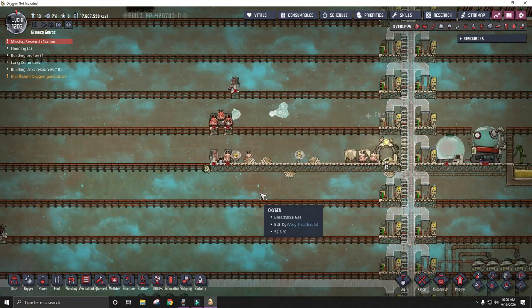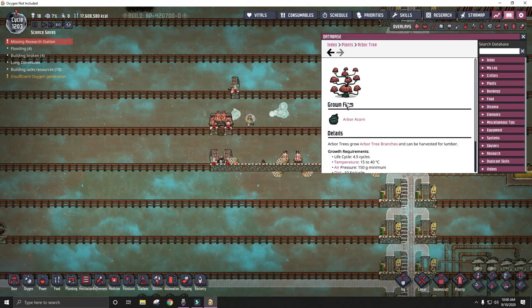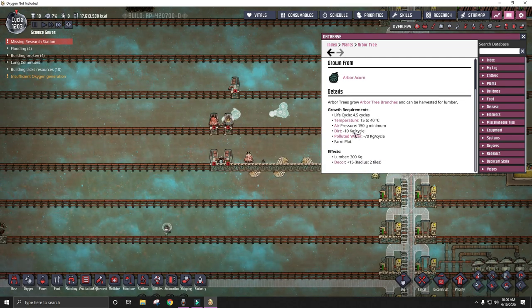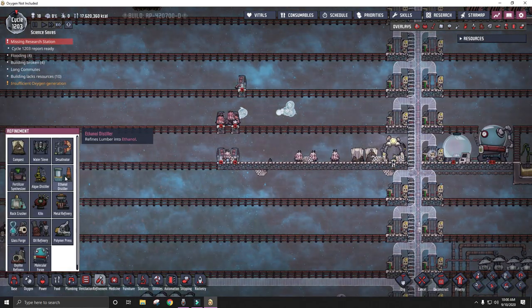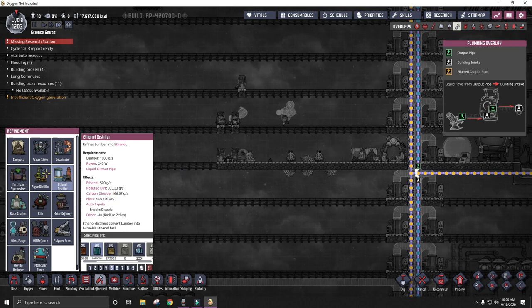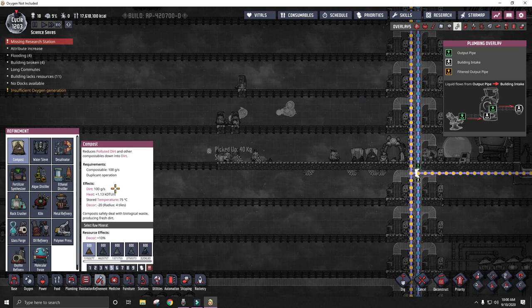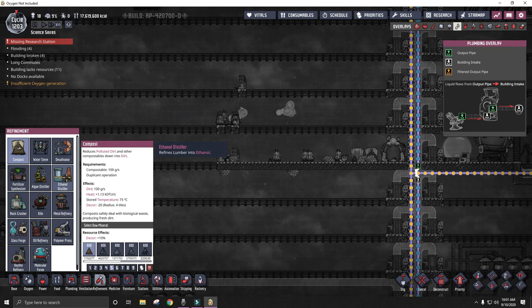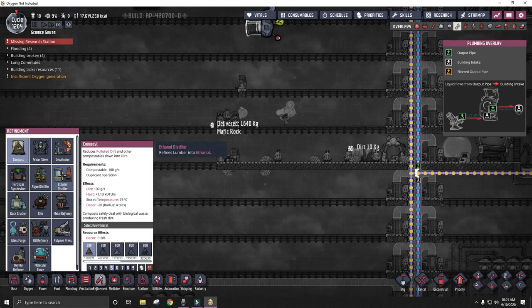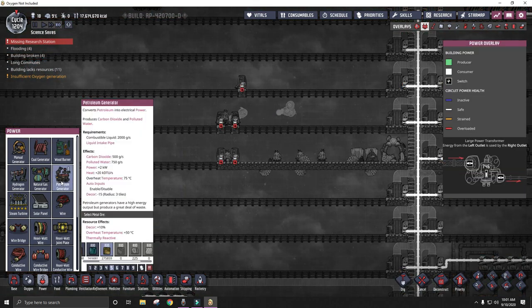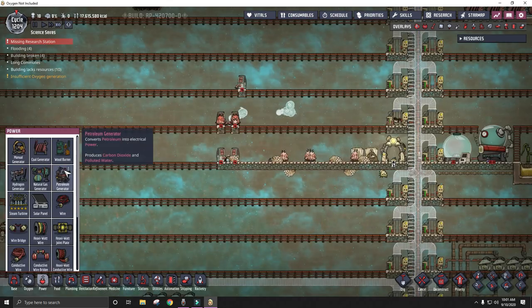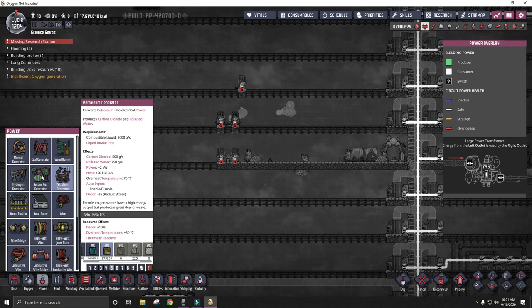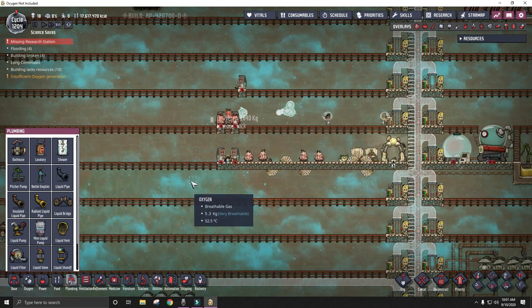The next thing I want to work on is an arbor tree farm for ethanol. The arbor tree takes polluted water and dirt, and it will give you lumber. You can then use that lumber in an ethanol distillery. You can convert lumber into ethanol, and you get a lot of polluted dirt, which you can then run through a compost to get clean dirt. You can then use the clean dirt to fertilize the trees, which you used to make the polluted dirt in the ethanol distillery. So you have a closed loop there that is dirt positive. Then the polluted water that comes out of a petroleum generator can be used to fertilize the trees. So with all of that, I have to figure out all of the ratios I need to build everything in. And I think the best way to do that is in Excel.